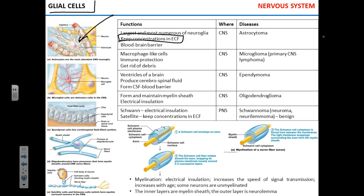Another important function of astrocytes is the maintenance of the blood-brain barrier. In this picture you can see capillaries — the red portions — surrounded by projections of astrocytes. These projections wrap around each capillary, essentially preventing transport of large molecules from the blood into the extracellular fluid of the brain.